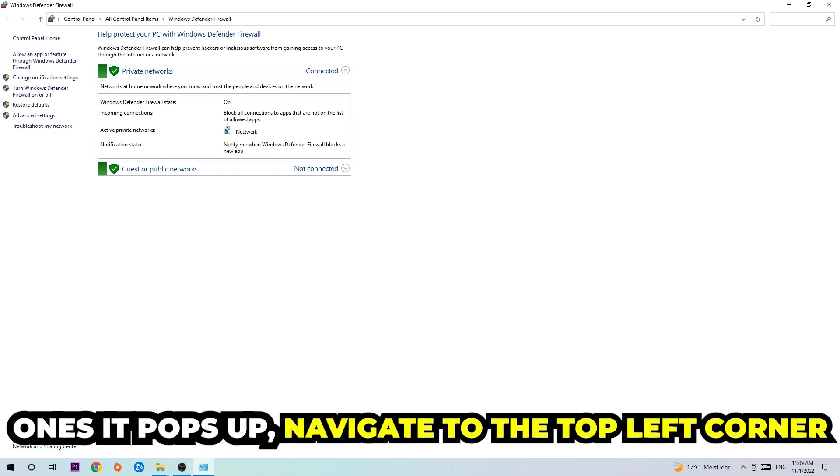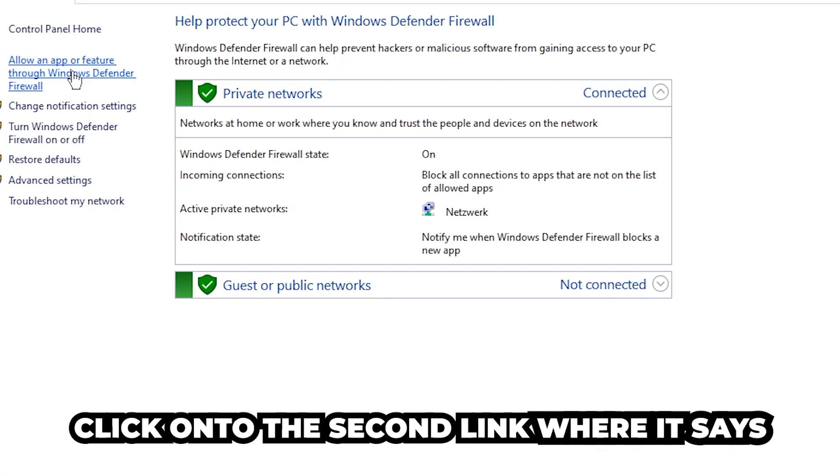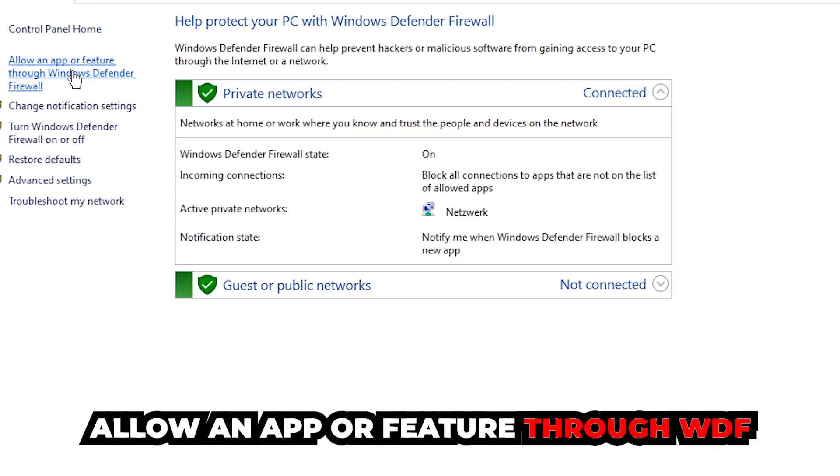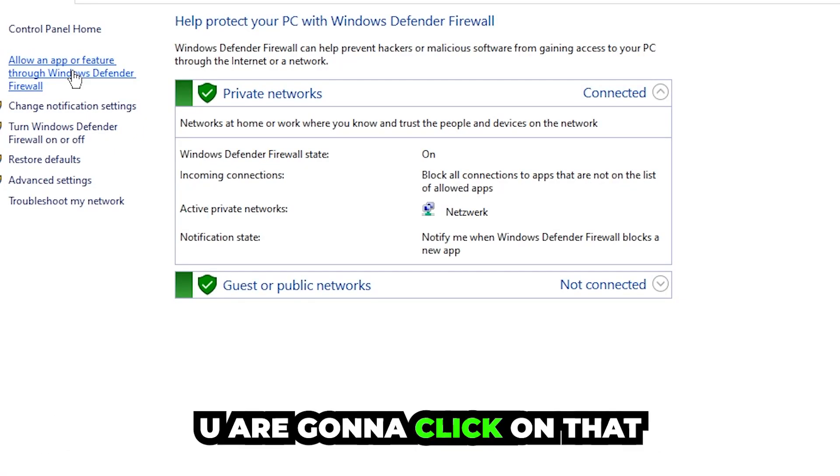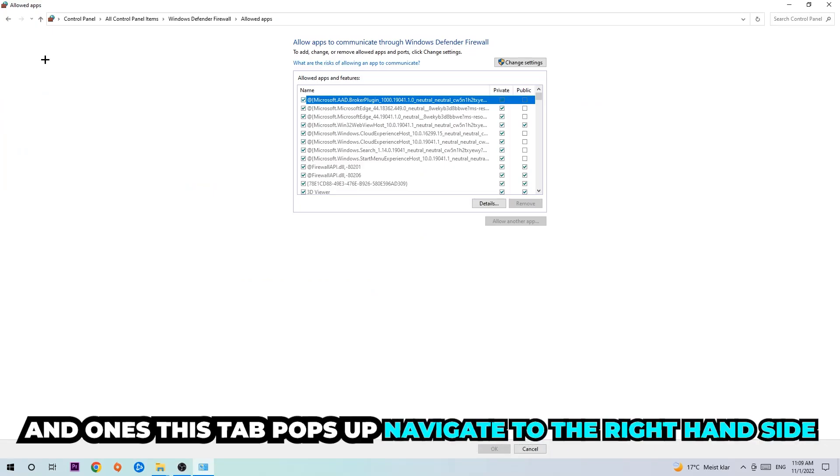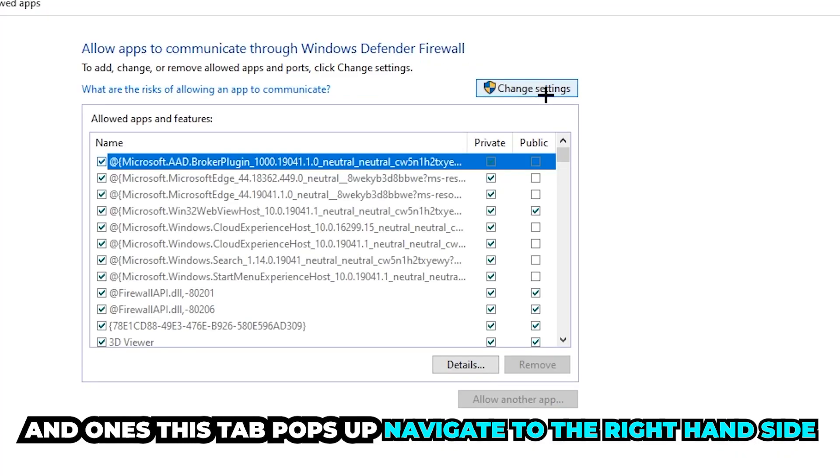Once it pops up, navigate to the top left corner and click into the second link where it says allow an app or feature through Windows Defender Firewall. You're going to click on that and once this tab pops up, navigate to the right-hand side.